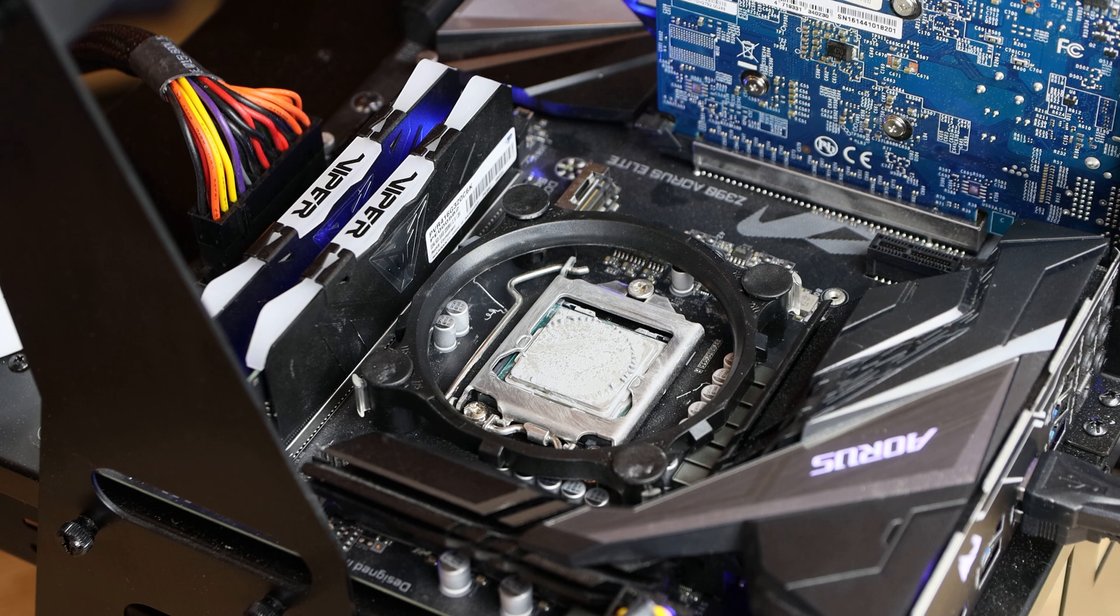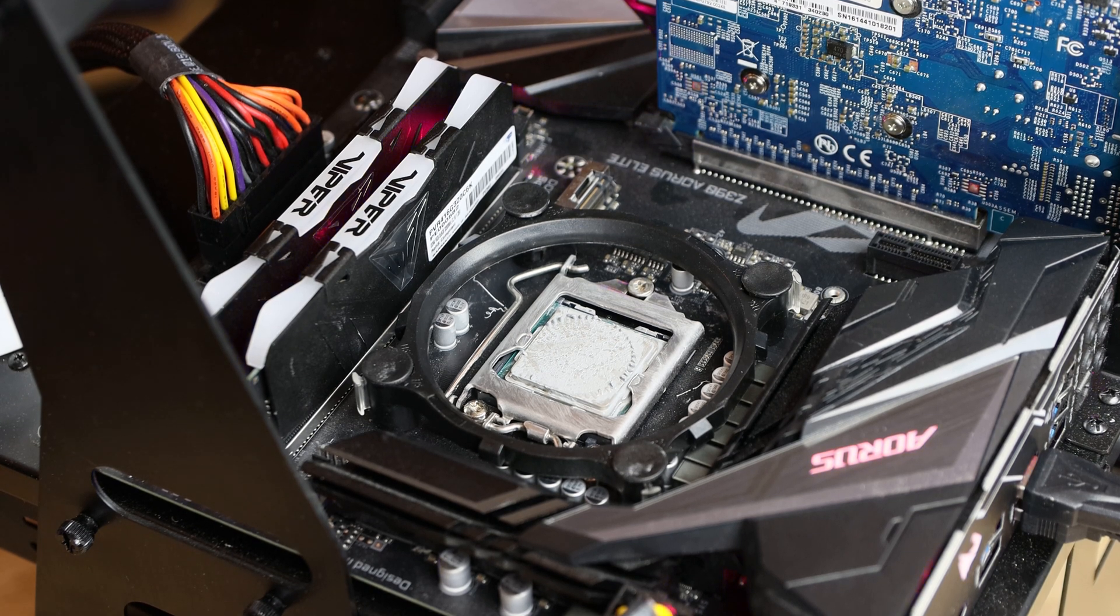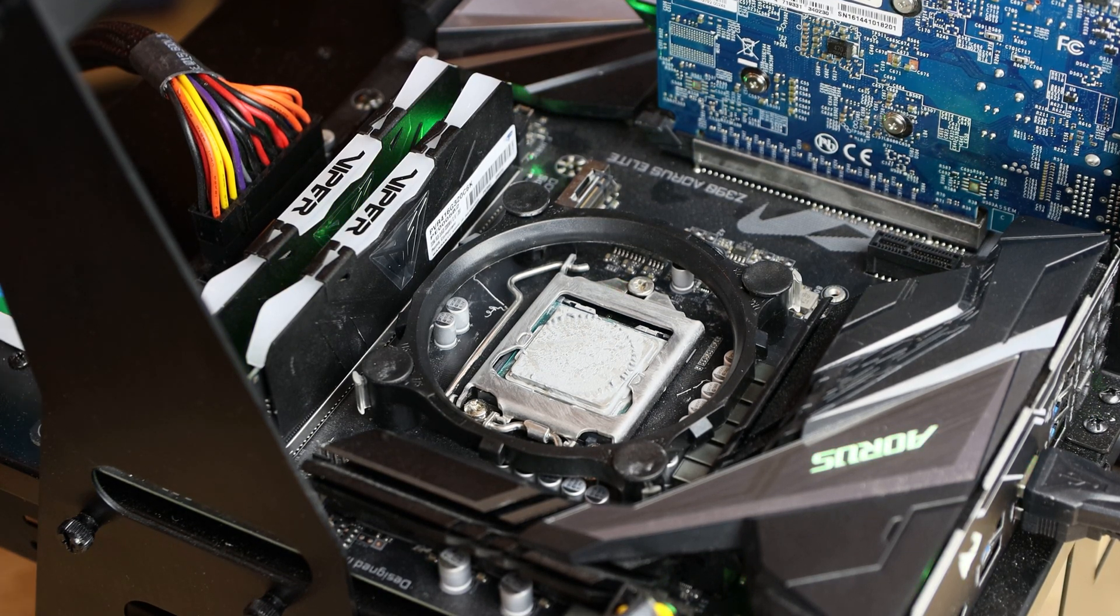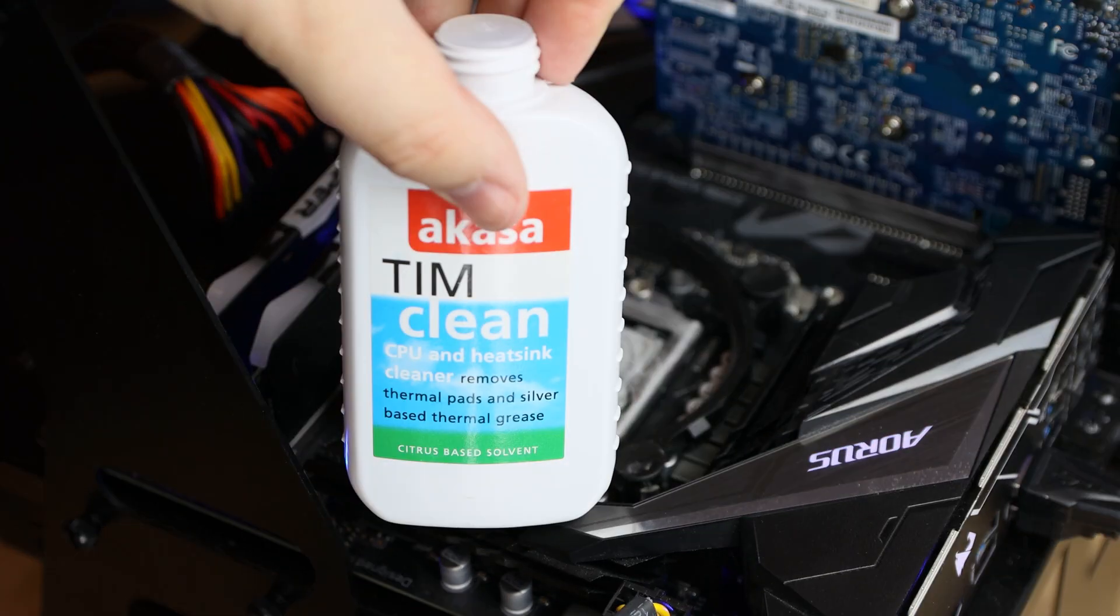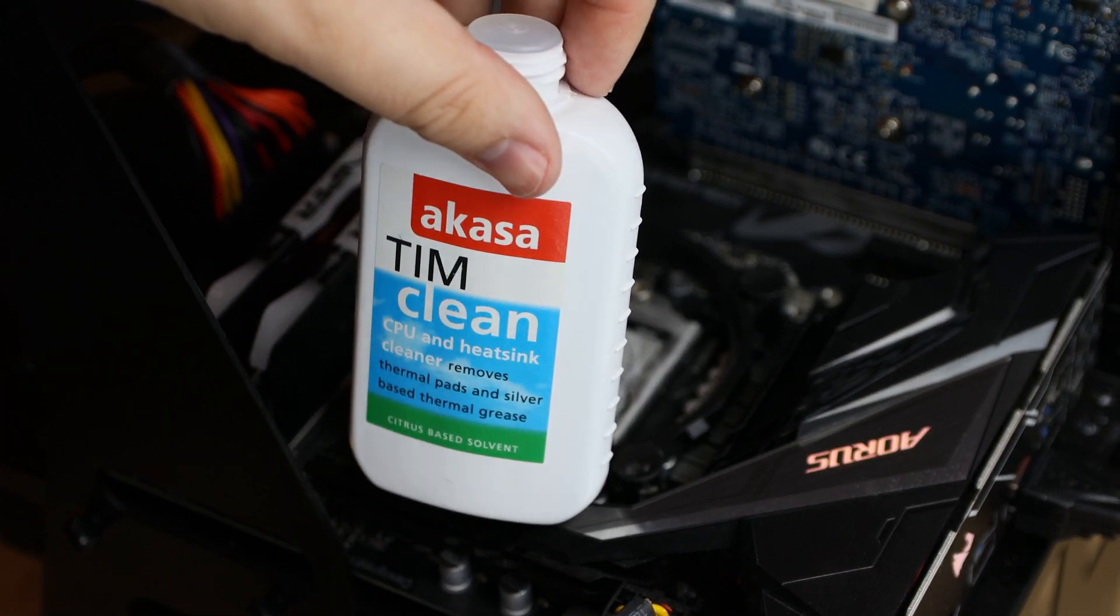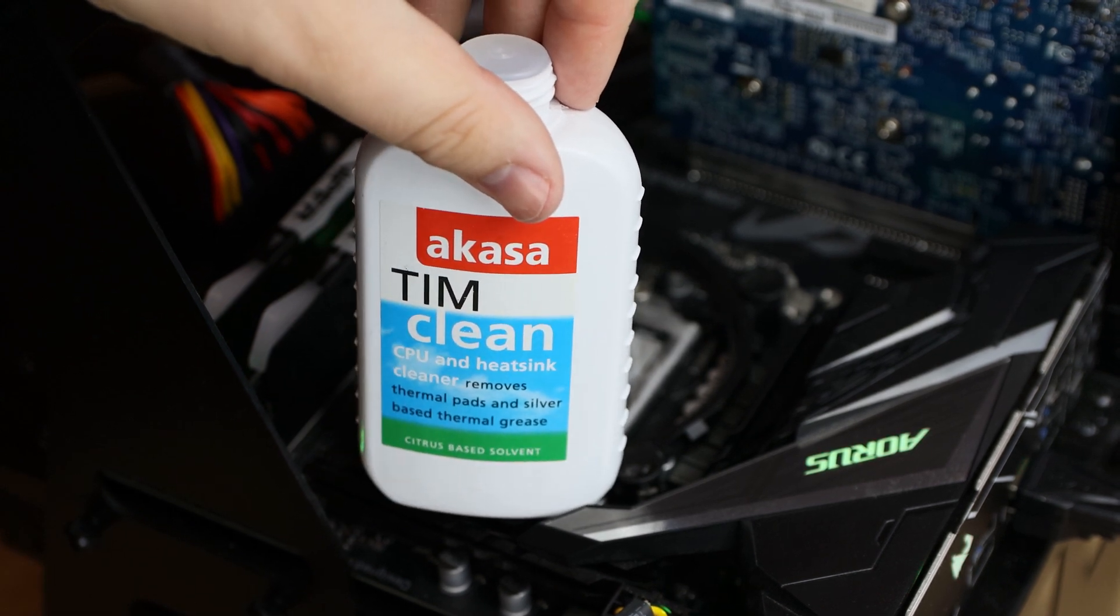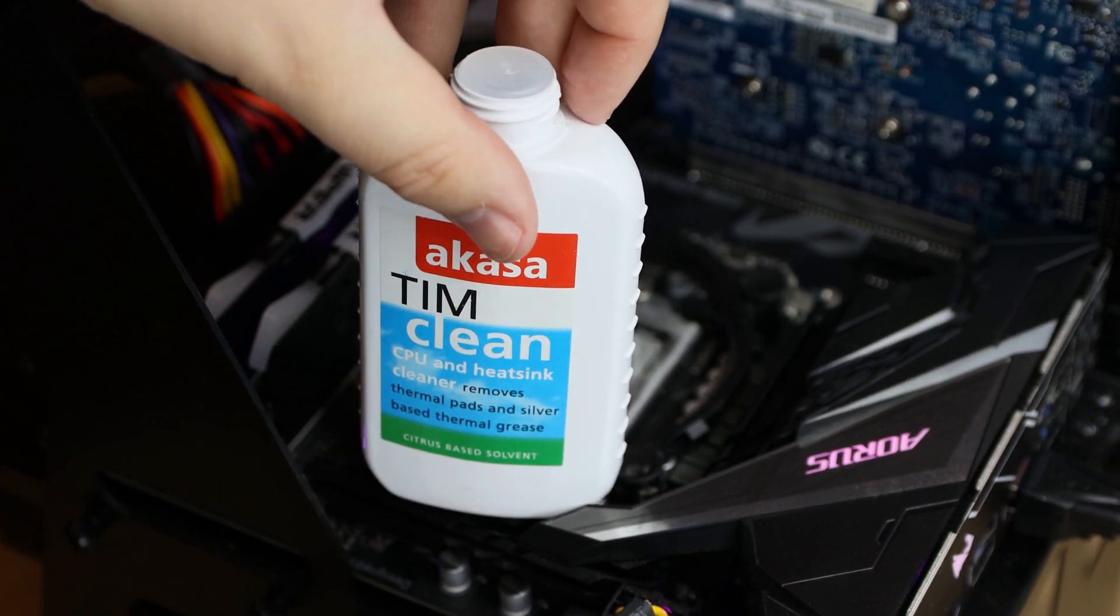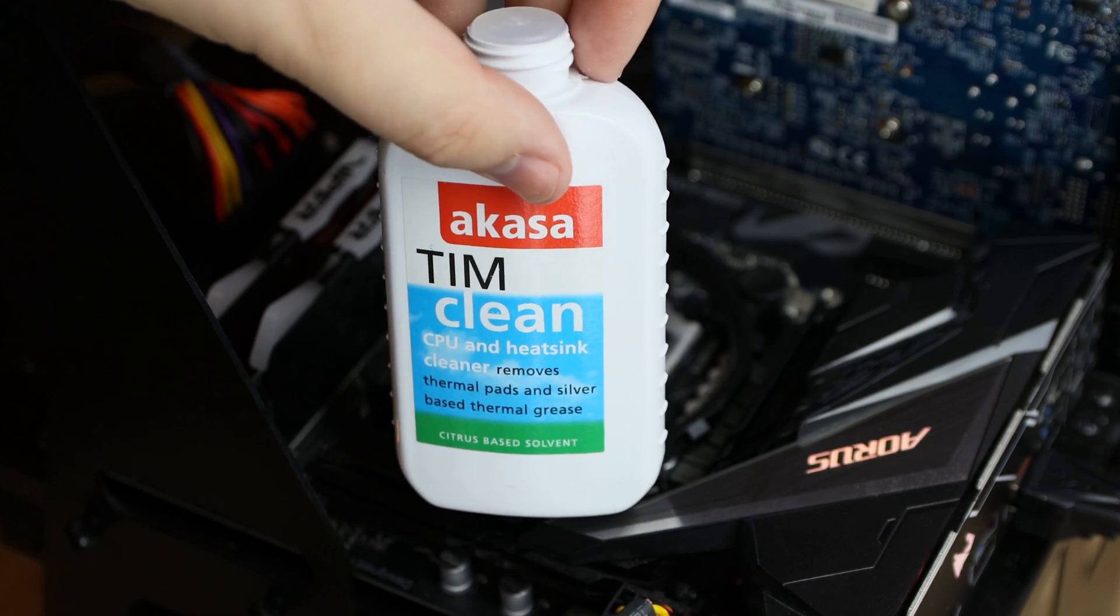Okay, so first thing we do before any of the tests is clean the old thermal paste off. To do that, we're going to be using this product here, which is called Tim Clean from Acaso. It's basically a citric base, sort of a lemony or orange smell to it. So it's pretty good.